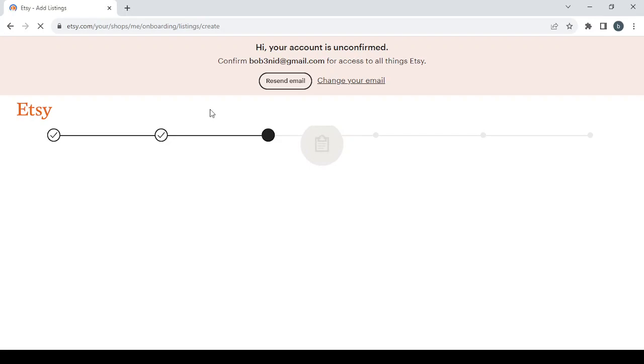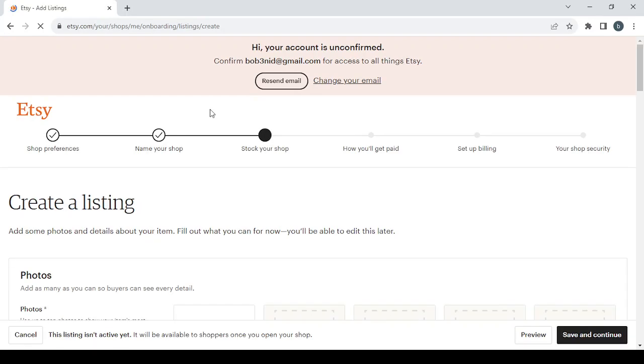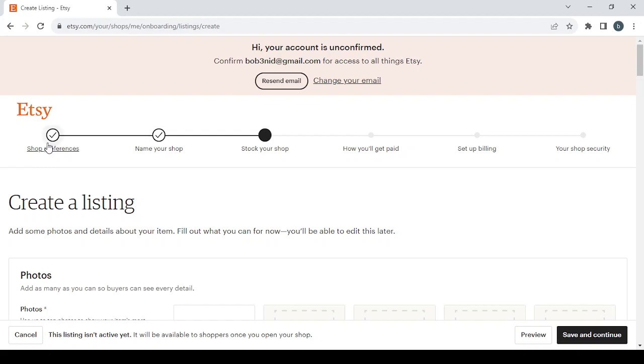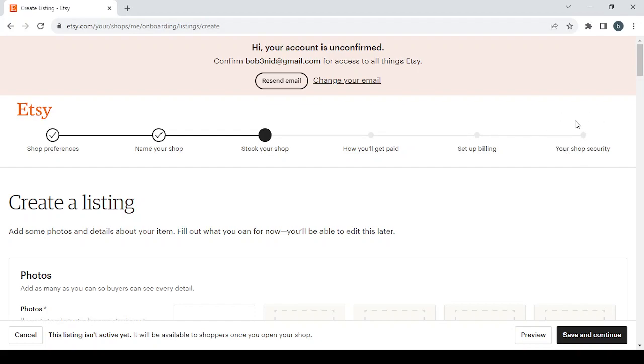So guys, in order to set up your Etsy shop you will need to go through six steps. The first one is the shop preferences where you choose the shop's language and those stuff. Then you have to name your shop, then stock your shop and choose how you get paid, then you set up your billing information, then you end with the shop's security.